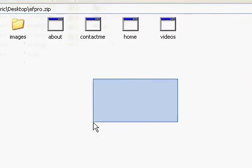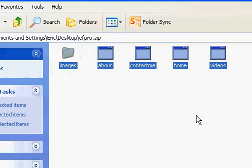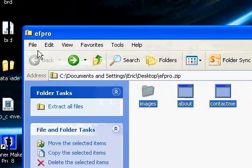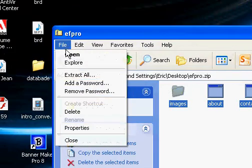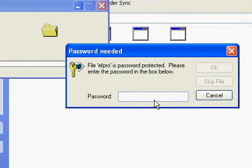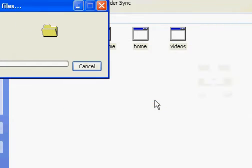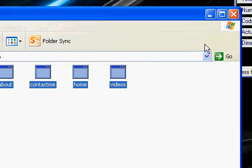And if you ever want to remove this password, you just go to file, remove password, and type in your password. Okay.